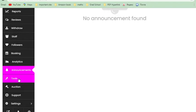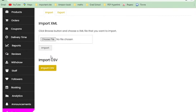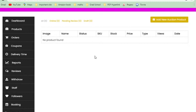Announcements gives you a general overview of all announcements from Footer Orders so far. Tools: if you already have your products in a file and don't want to upload them one by one, you can upload the file directly — choose the file and upload it all at once.